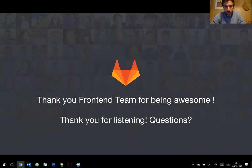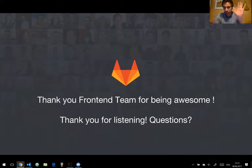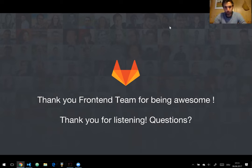Any other questions? No. That was fast. Great — thank you very much and have a nice day, see you in the team call. Bye, see you all.